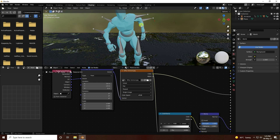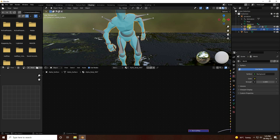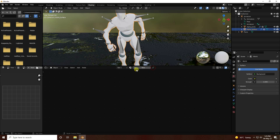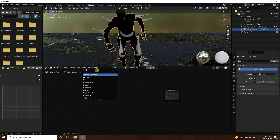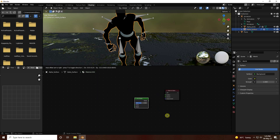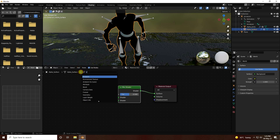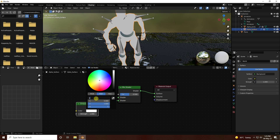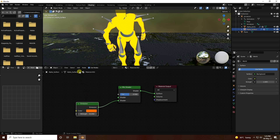Next, I create a material for the 3D character. I have an alpha surface and a joint. Select the alpha surface, create a new material, and delete the default. Select the Principled BSDF and press Delete. I use a Mix Shader, connect it with the surface. Then add an Emission node, connect it with the surface last input, set the color to orange, and set the strength to 20.